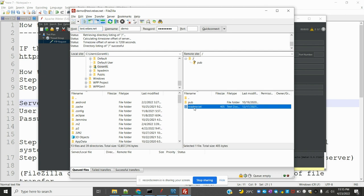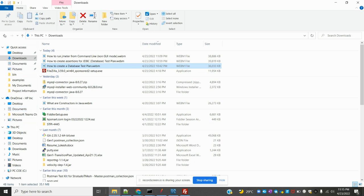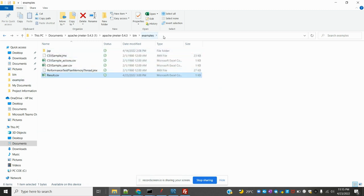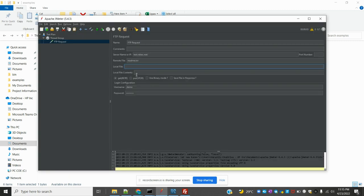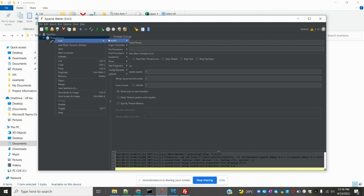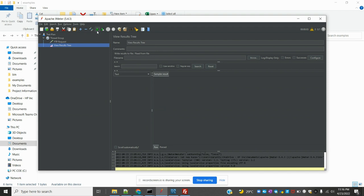Once connected, the file I want to download is called 'readme.txt'. I'll provide that as the remote file name. For the local destination, I'll go to my bin folder and specify that location. I'll give the same file name there. Username, password, and everything is set up. Don't worry, you can use these same credentials — and now I'll add a View Results Tree and run the test.